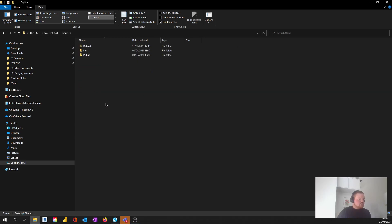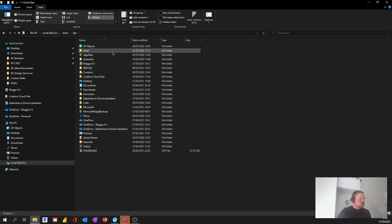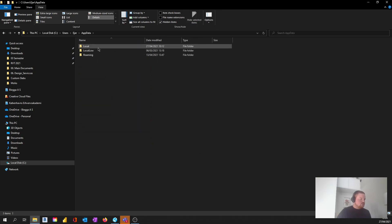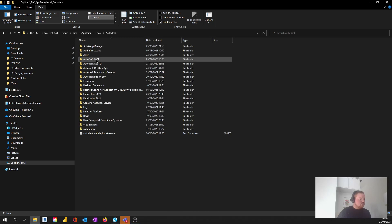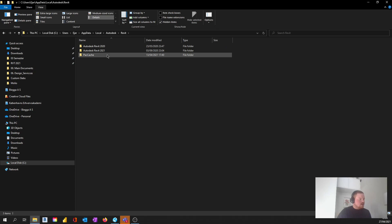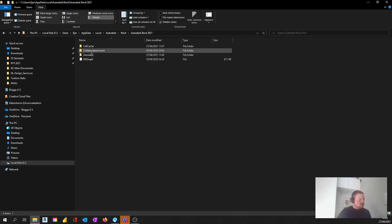We're going to go into Users, then into your username, and it's Aya. I'm going to go into AppData, then into Local, and then I'm going to find Autodesk. Then I'm going to find Revit down here, and then Autodesk Revit 2021, and then Collaboration Cache.